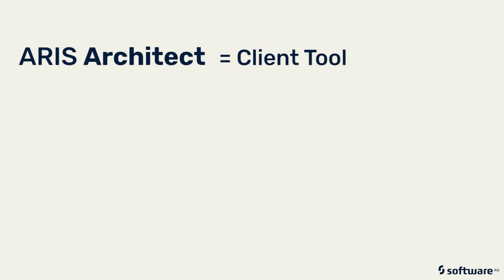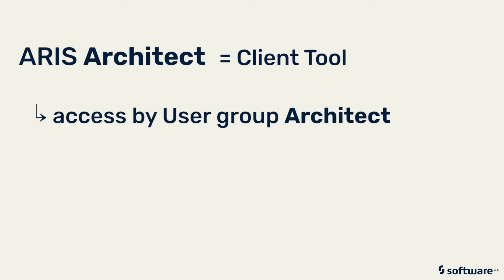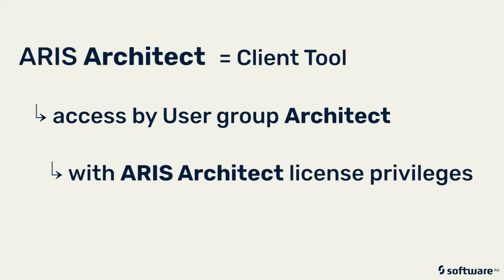Please note you'll see the term 'Architect' several times in this setup. That's intentional because it defines ARIS Architect as a client tool that can only be accessed by users of the user group Architect, which is assigned ARIS Architect license privileges.